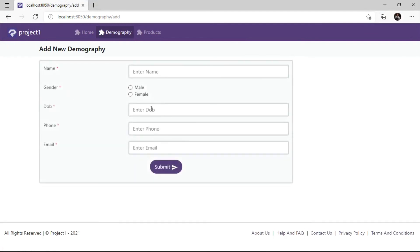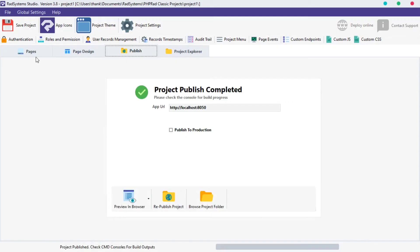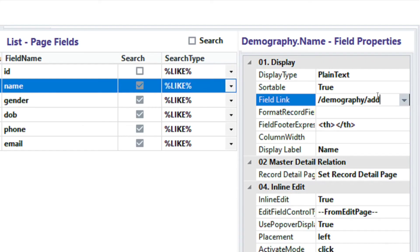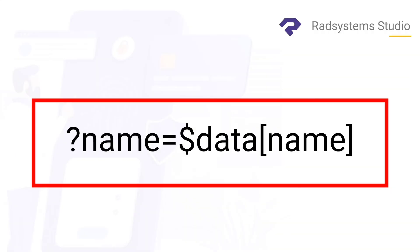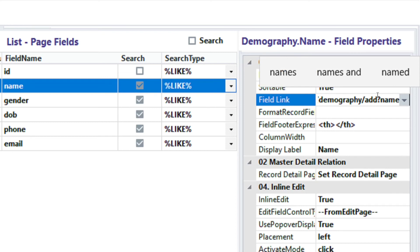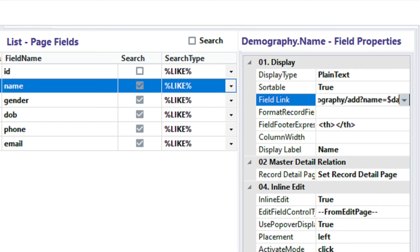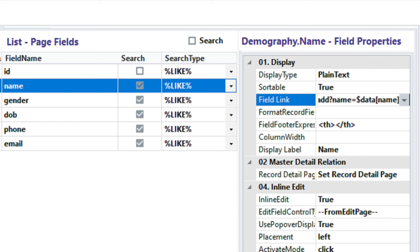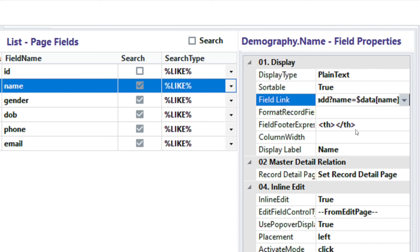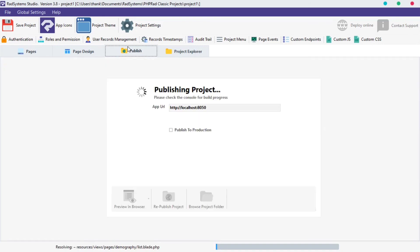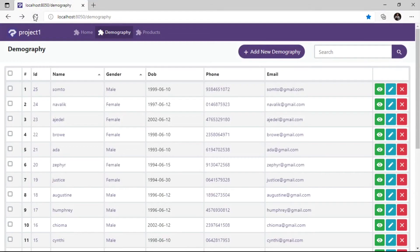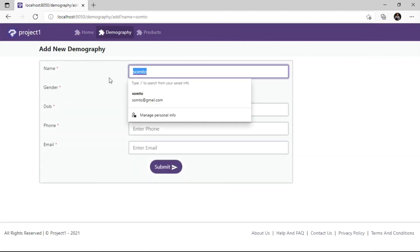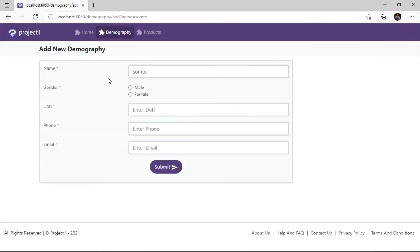We can also pass data from the list page to the add page. This is the code snippet you need to achieve it. First, we query the name field on the add page. Then we set the value to be equal to a variable of the name field data. Let's check it out and see. Now, when we click on the name field record, it links to the add page, and also passes the value of the name field we clicked. That's cool.